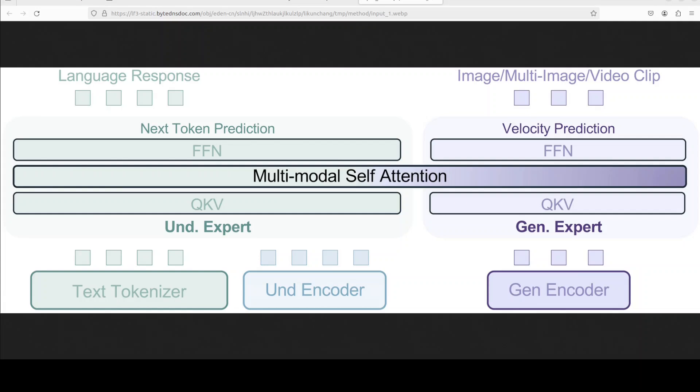Bagel's architecture is based on mixture of transformer experts or MOT framework that utilizes multiple transformer experts to maximize capacity. It also uses two separate encoders for pixel level and semantic level image features and a next group of token prediction paradigm to predict the next group of language or visual tokens. And that makes it distinct from rest of the lot.